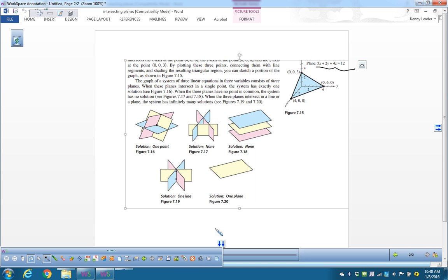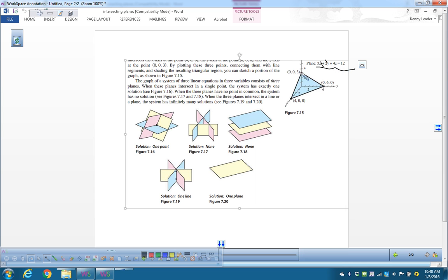You could graph the plane by finding the intercepts. Cross out x and y: 4z equals 12, so z equals 3 — that's the point (0, 0, 3). Cross out x and z and solve for y, you get y equals 6. You can graph the x, y, and z intercepts, and that plane would go on forever in all directions.